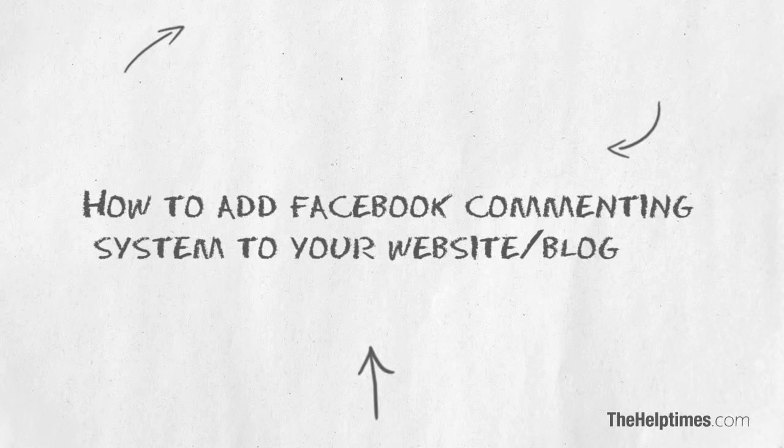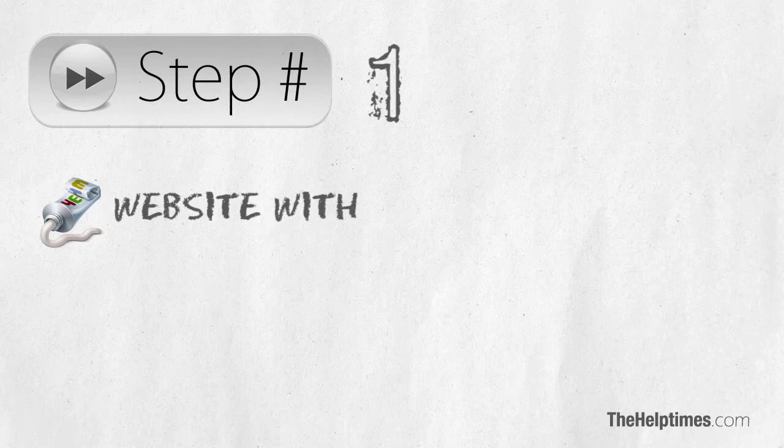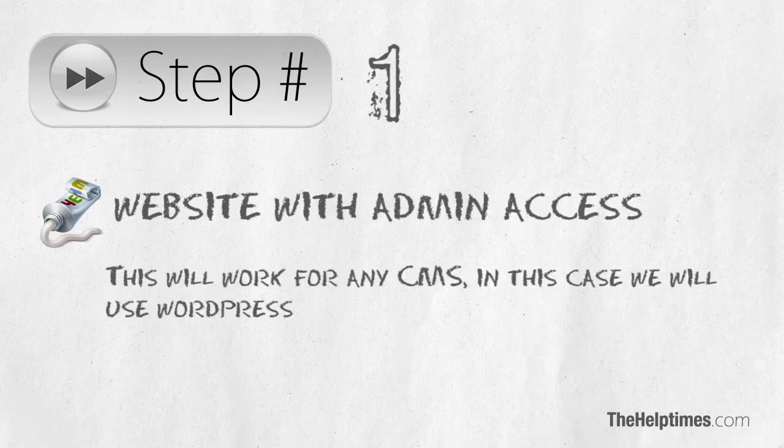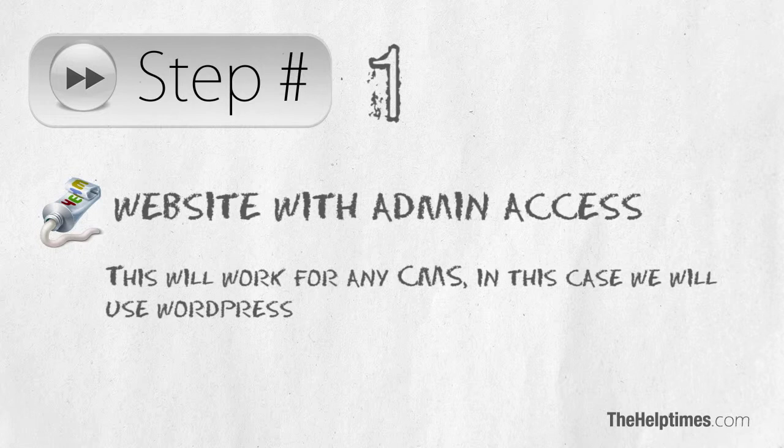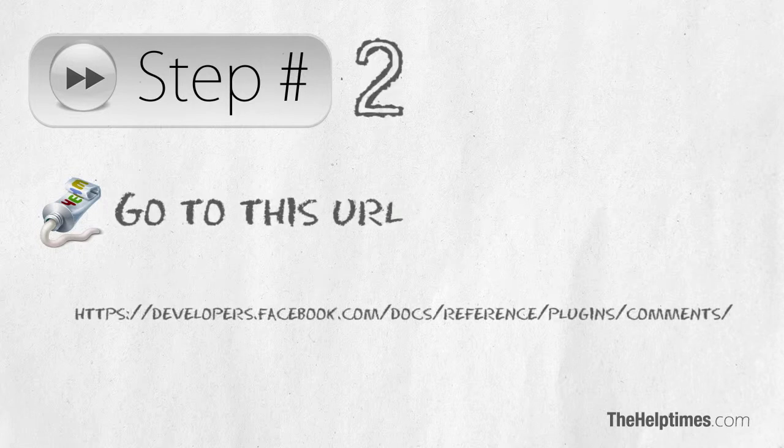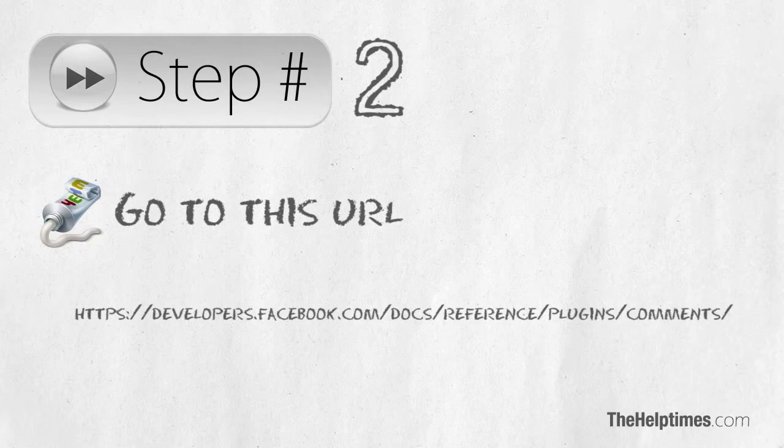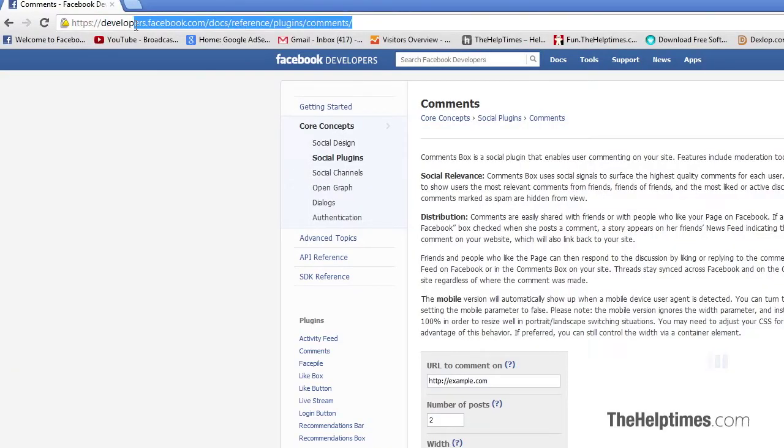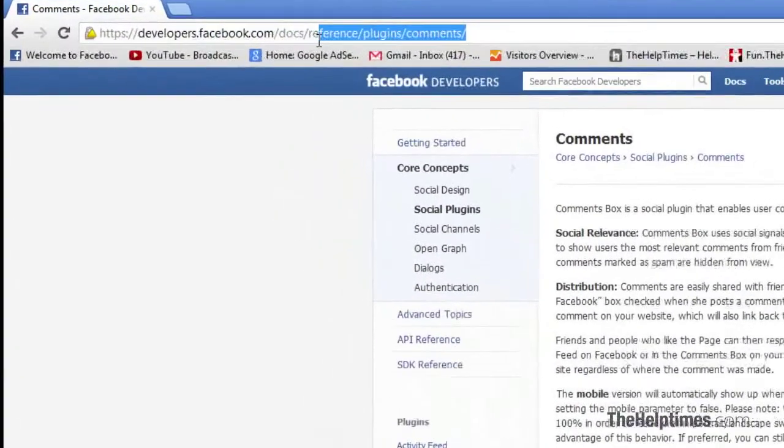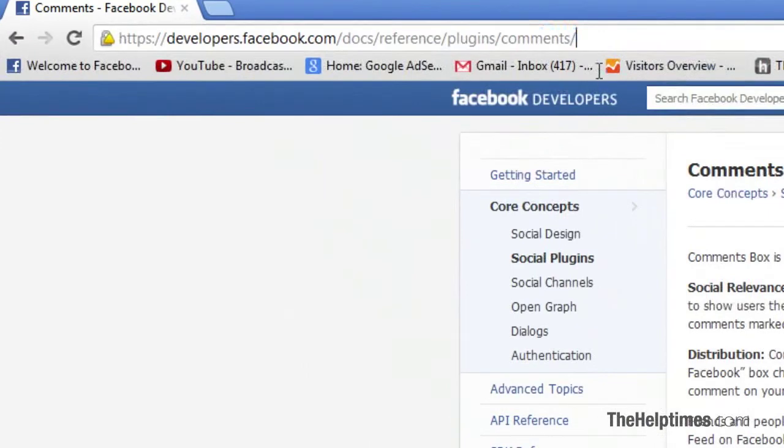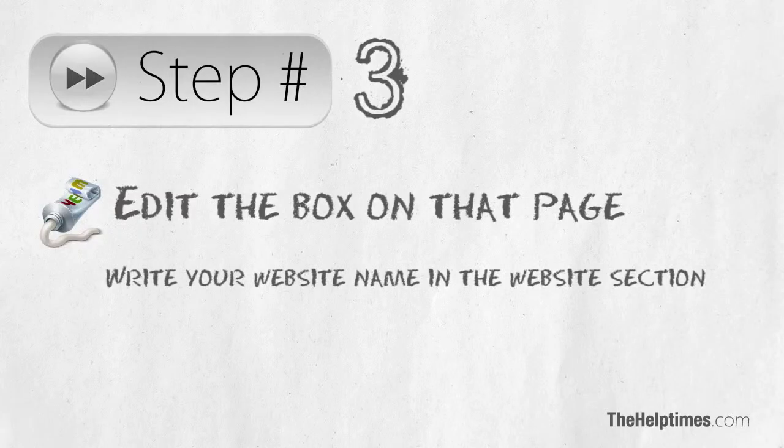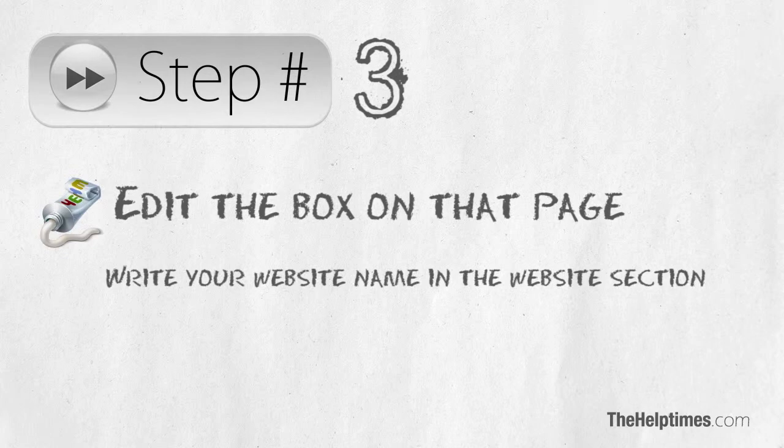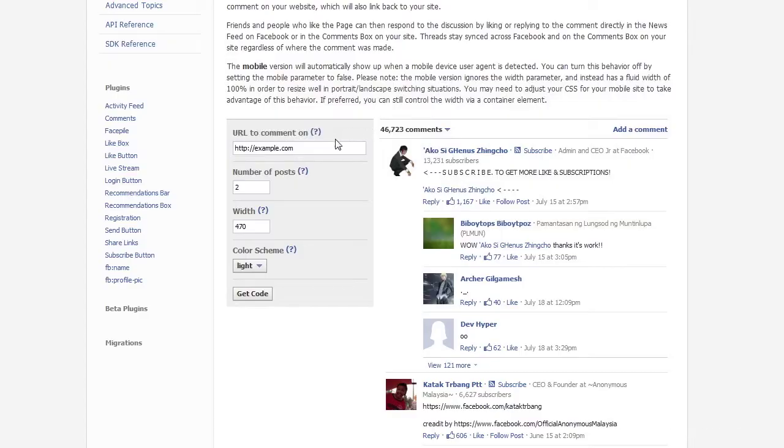How to add Facebook commenting system to your website or blog. First step: you will need a website with admin access. In this tutorial we will use WordPress. Next step: you need to go to this URL. Here you will find...